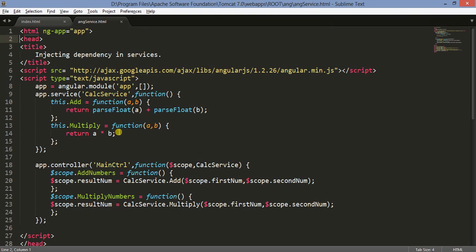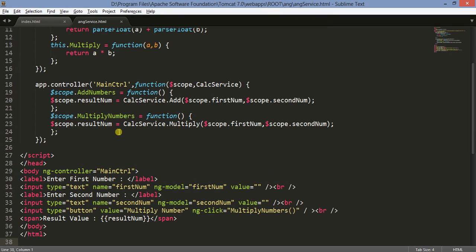You can see what we have done — we have created a dependency in the controller with the service we created. This is a small program about how to create a service in AngularJS and create a dependency of a service in the controller. In a later video I'll cover creating multiple services and creating dependency of one service inside another service. I hope you understood and liked this video — please comment, press the like button, and subscribe to my channel. Thank you very much.